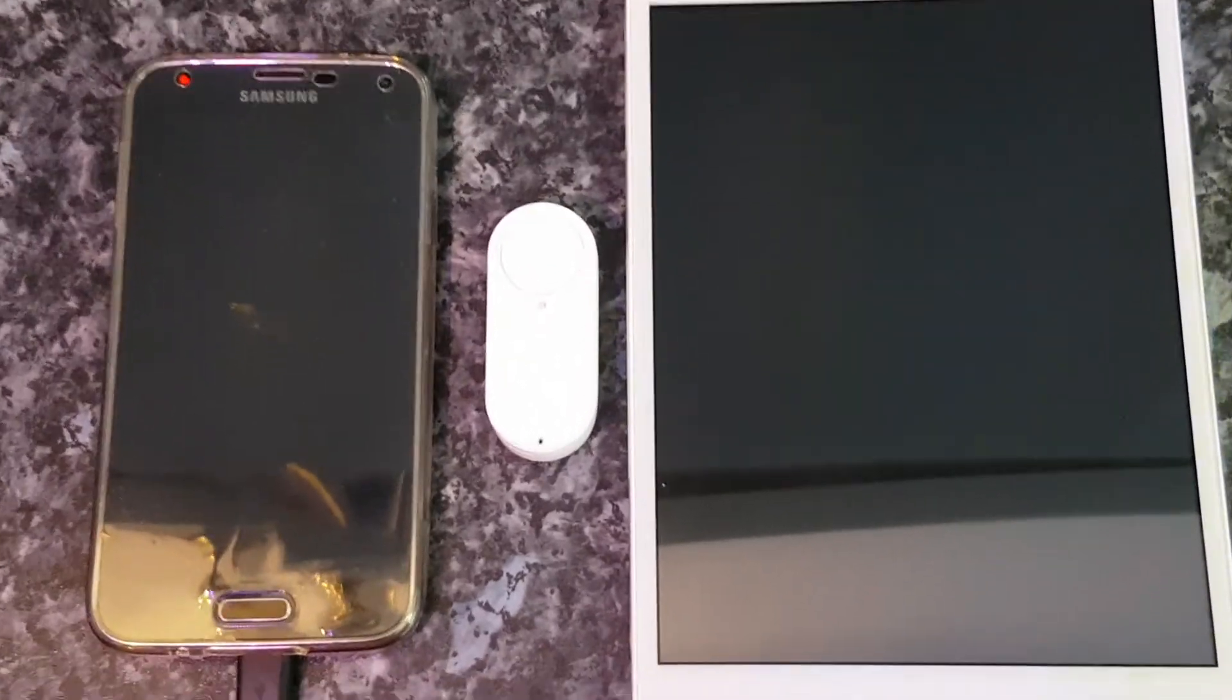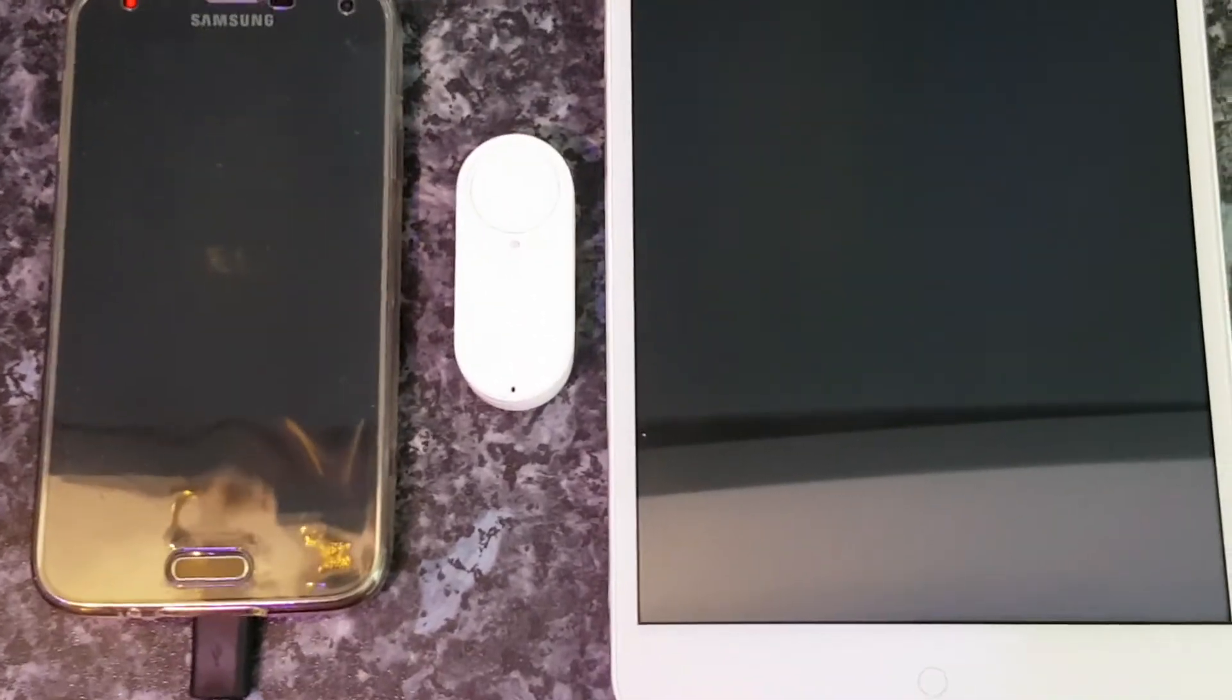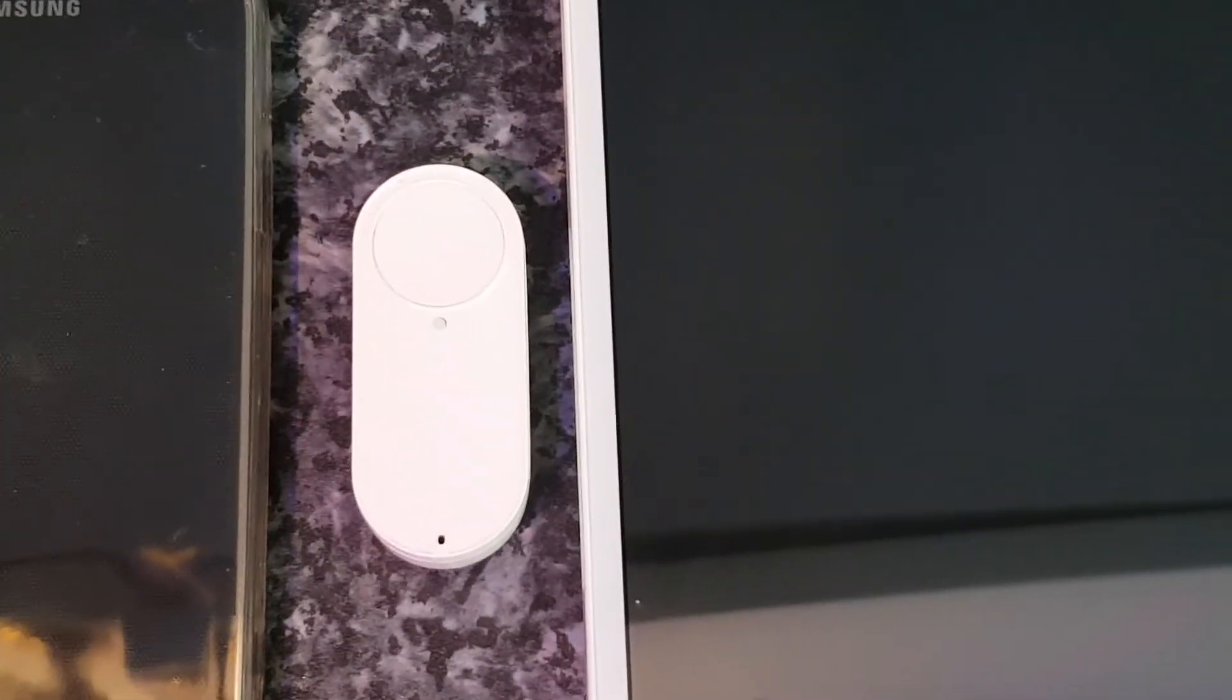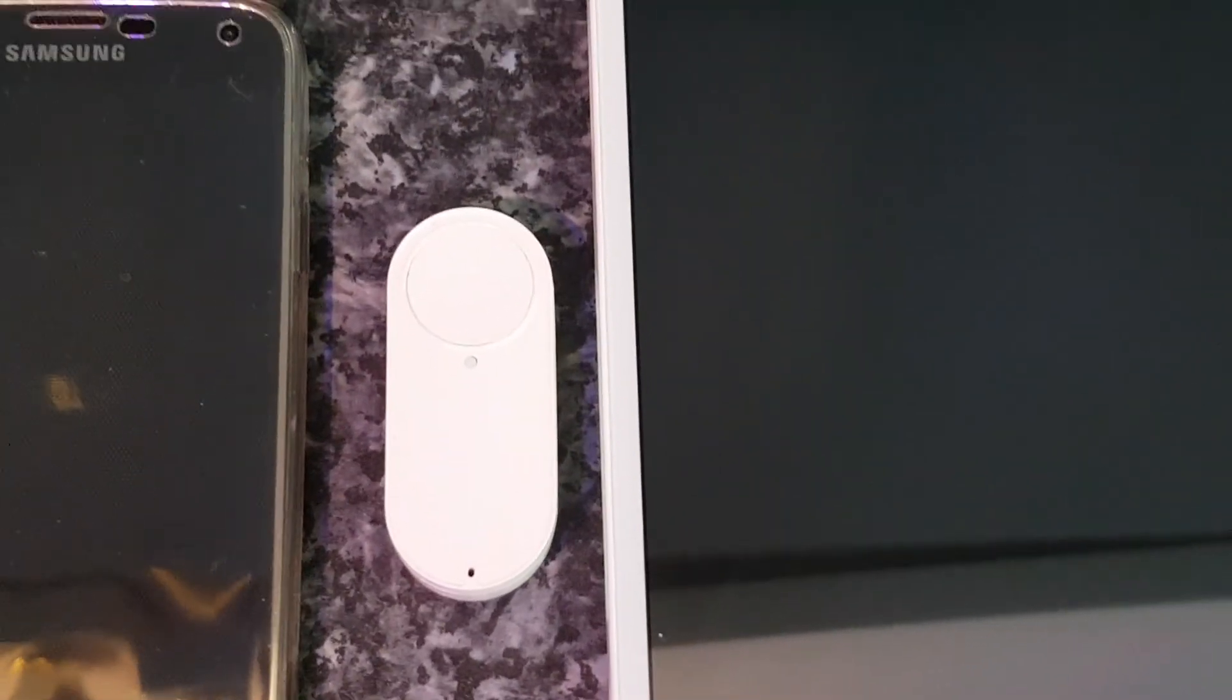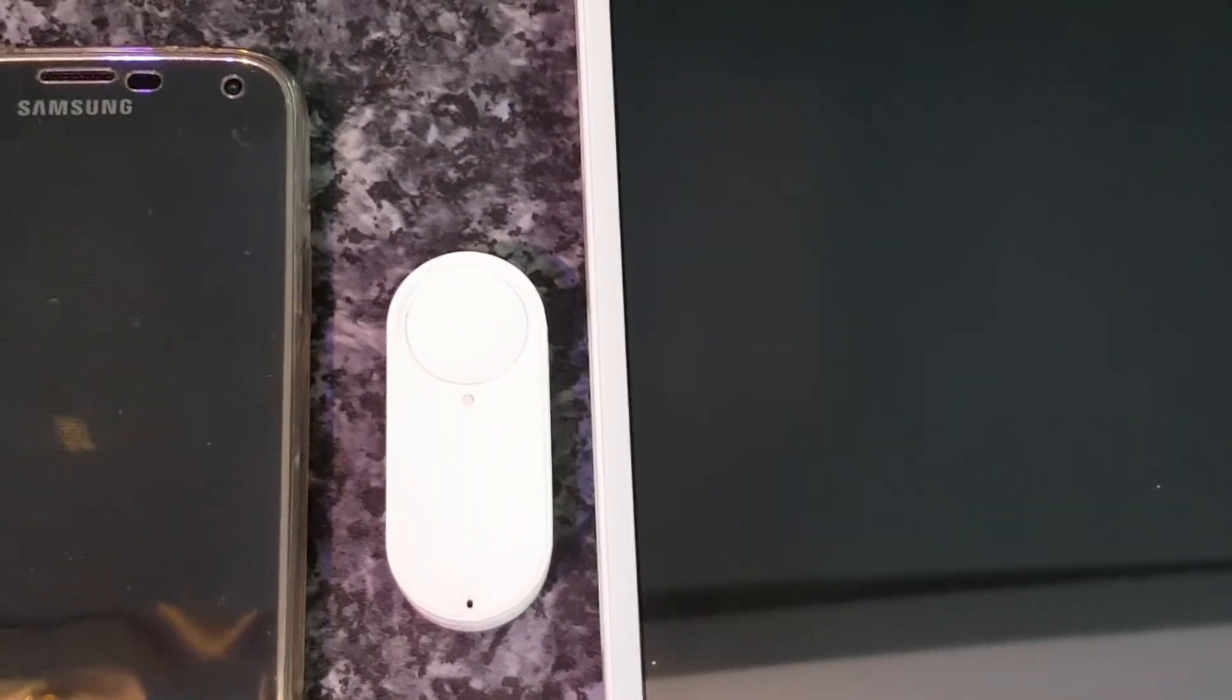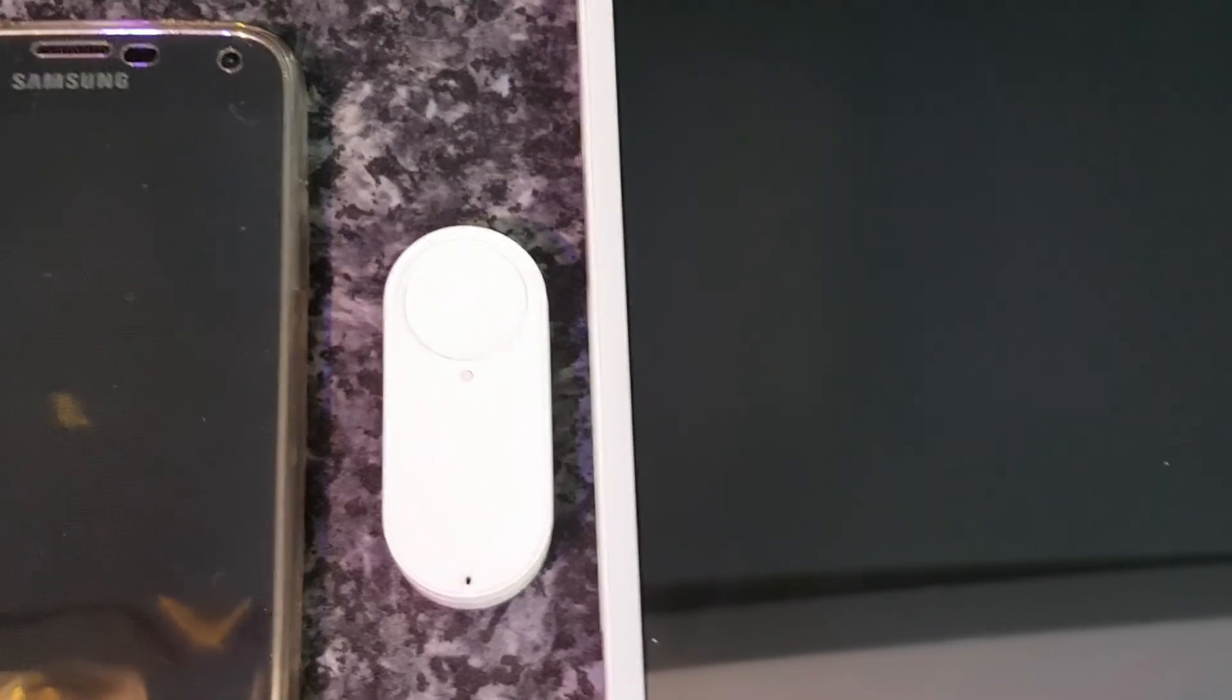But if this is something you want to set up for a loved one or family that you want to keep an eye on, you can put one of these buttons in their home, put them by their bed, put them in the bathroom,